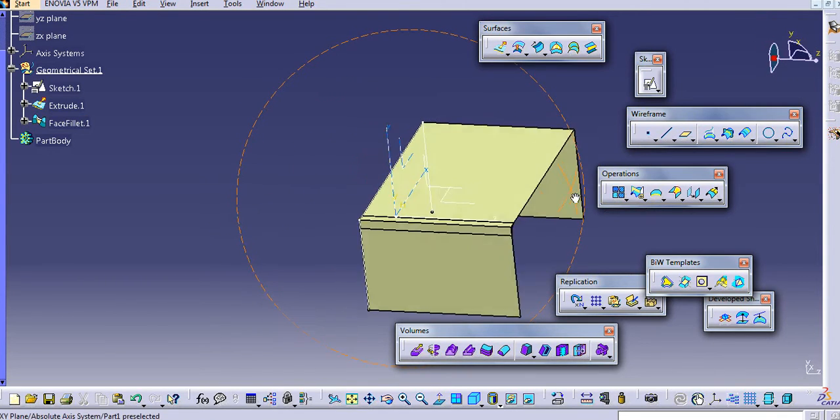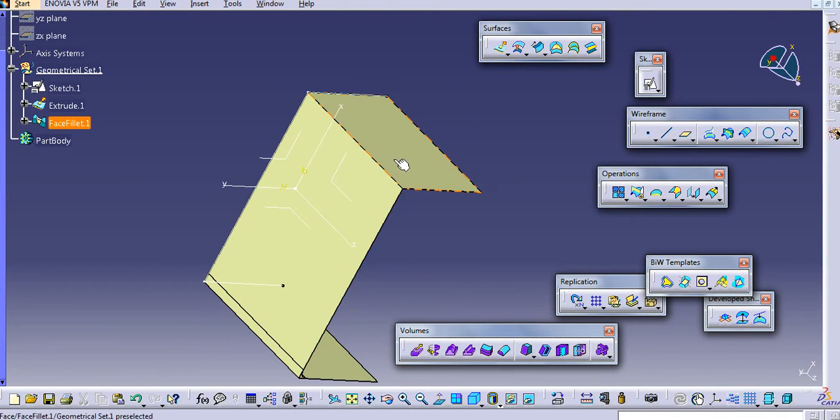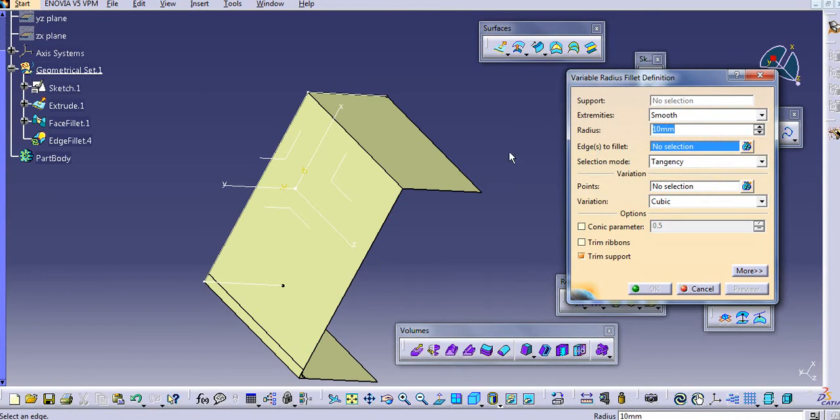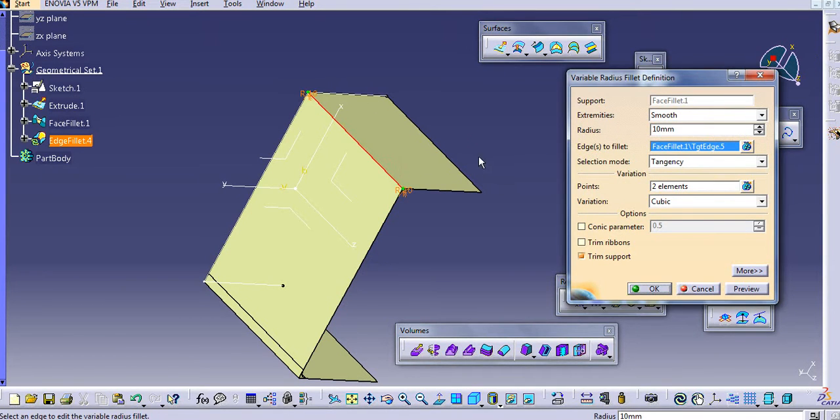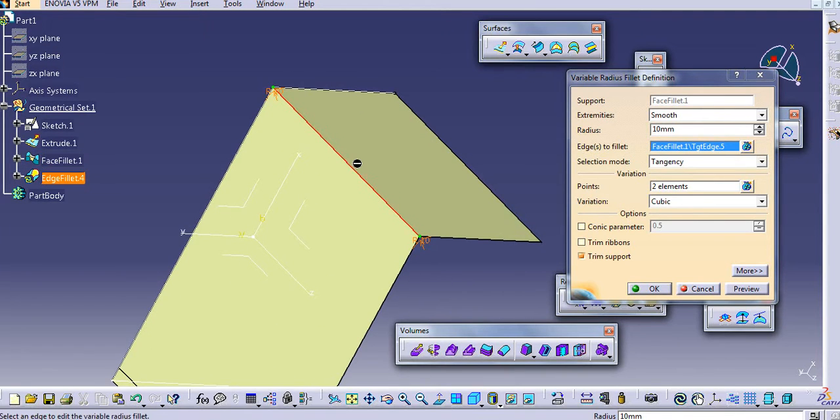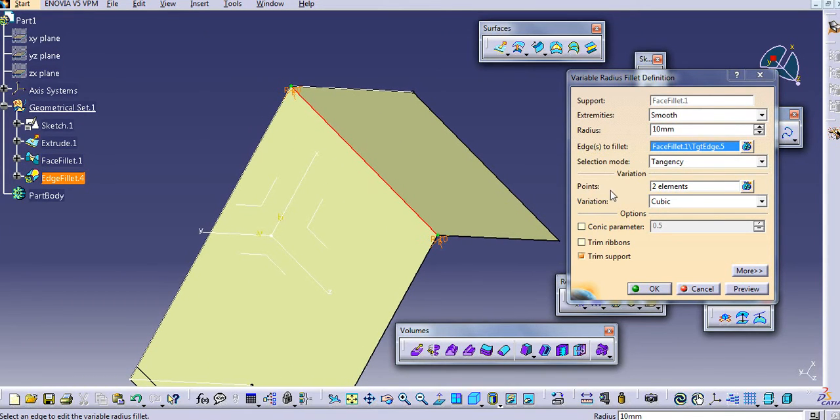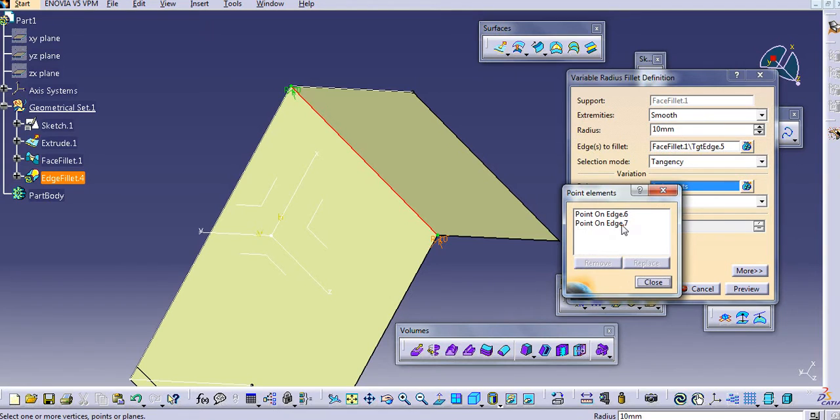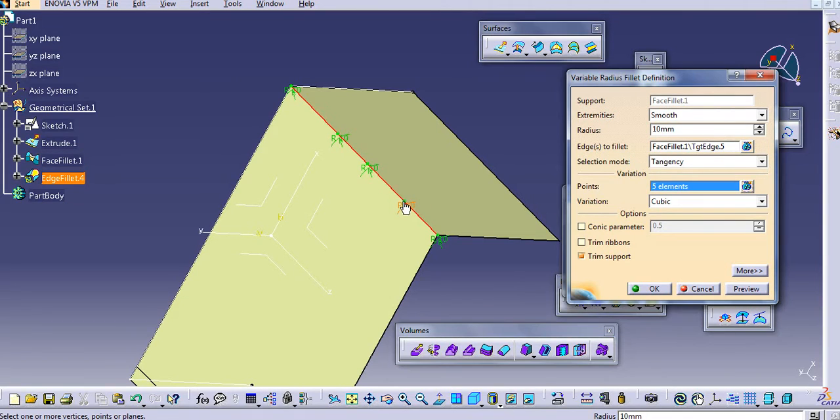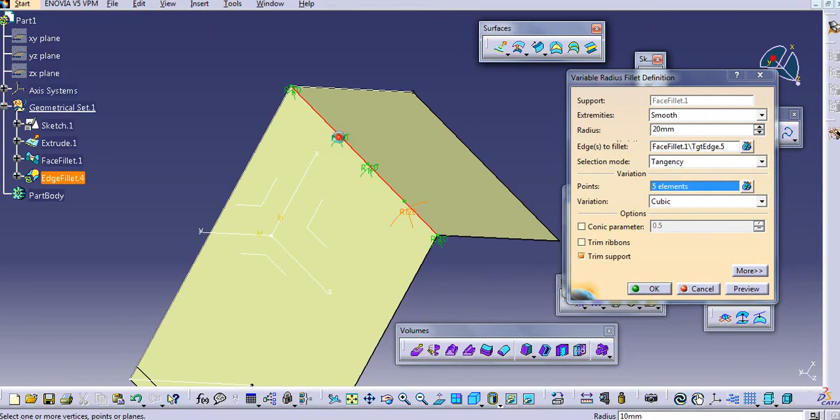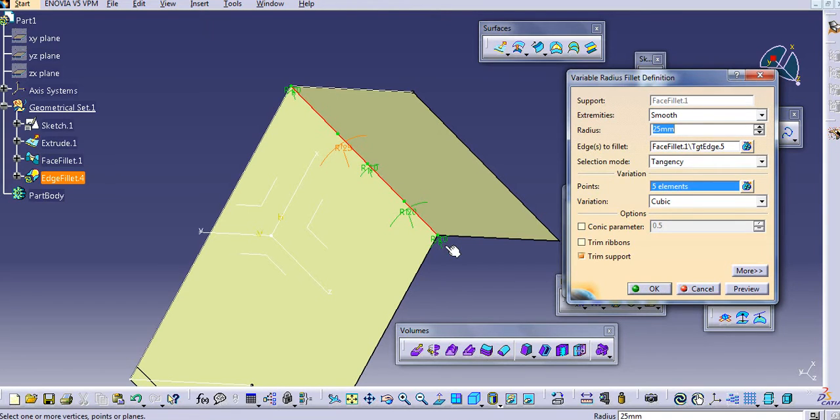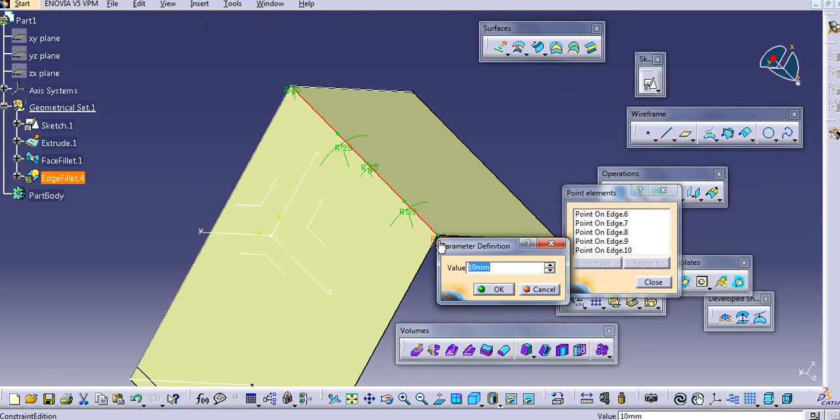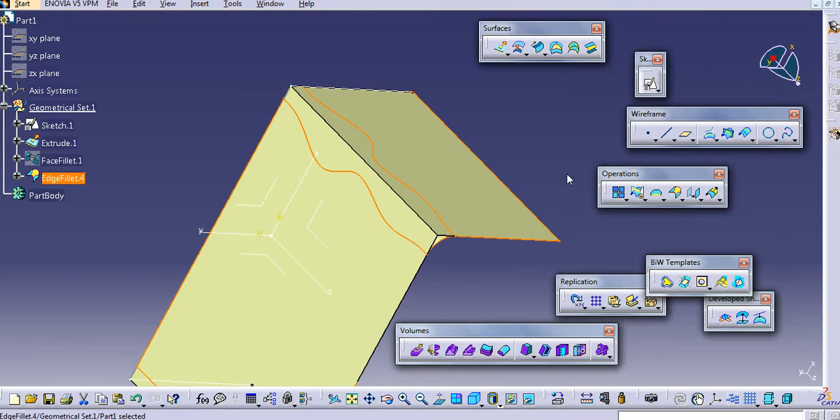So if you want to provide a variable radius, just click on the variable. Now this is open, an open sketch. So we can provide multiple points here. Just click on that icon and then add multiple points in between. And then add a variable radius from the graphics window itself.